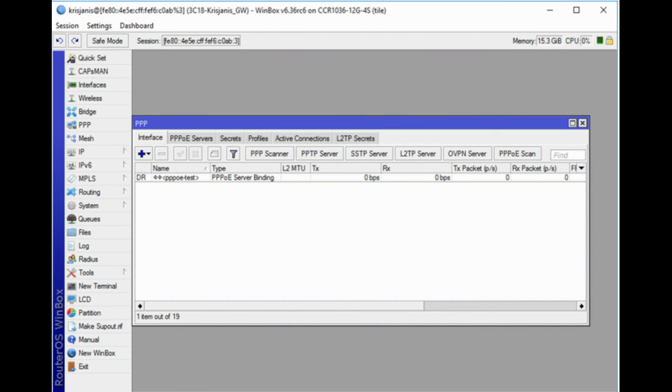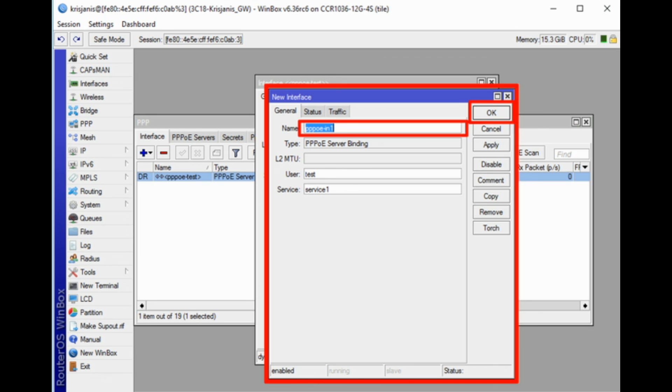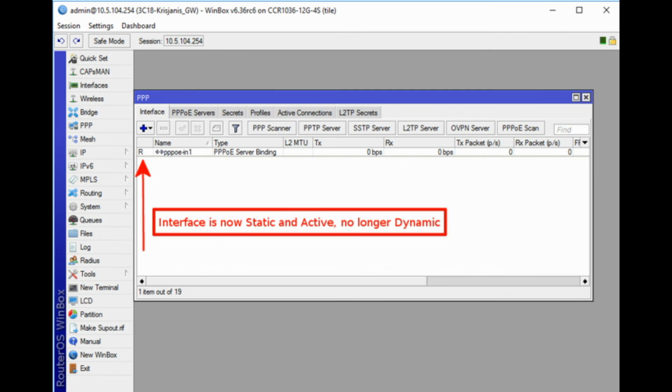Item copy. This shows how easy it is to copy an item in Winbox. In this example, we will use the copy button to make a dynamic PPPoE server interface into a static interface. This image shows us the initial state, as you see DR indicates D, which means dynamic. Double click on the interface and click on copy. A new interface window will appear, a new name will be created automatically, in this case PPPoE-in1. After this down/up event this interface will be static.